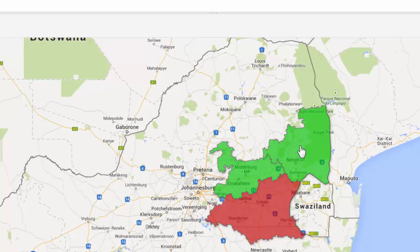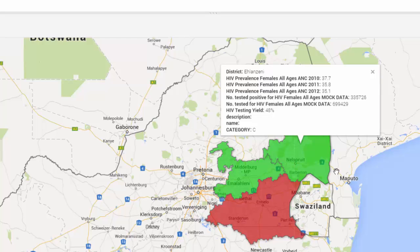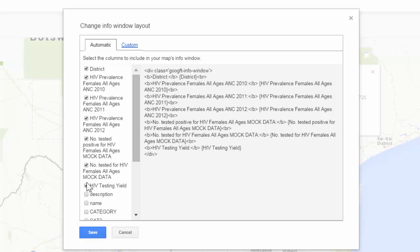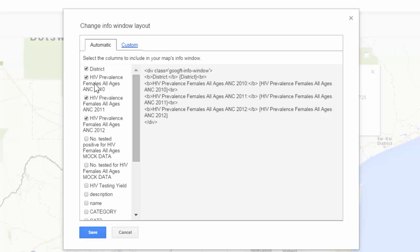If I click on one of the polygons, I will see the info window that tells me the data for that district. For example, Ethelenzene: the HIV prevalence in 2010 was 37.7, and here in 2012 it's 35.1 — this is the data from my dataset related to this district. I can change the information that appears in this window by selecting Change Info Window, where I can uncheck any boxes I do not wish to show. For this map, I only want to show HIV prevalence, so I'll leave the checkboxes next to prevalence in 2010, 2011, and 2012, as well as the district. I choose Save.